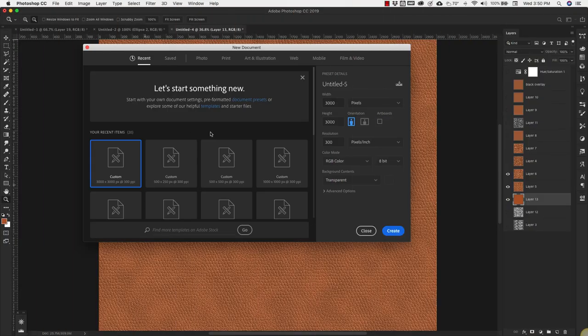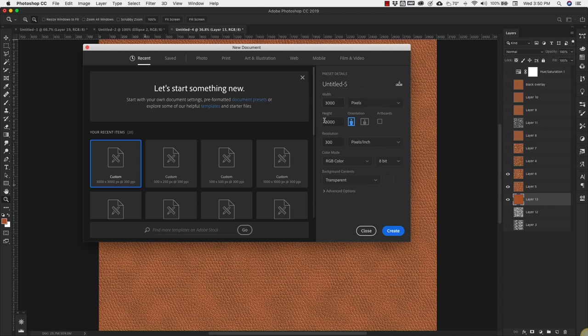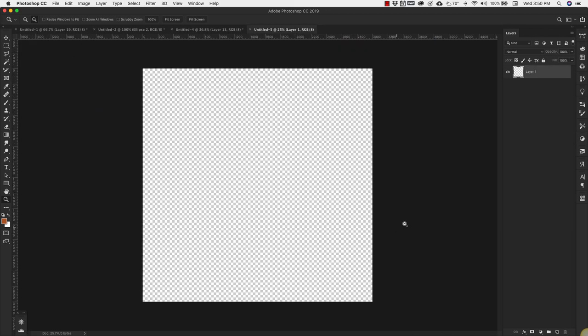We're going to start off with a new document with 3,000 pixel width and 3,000 pixel height resolution. You can take it down to 72 if you're only going to be using this for web, otherwise just keep it at 300 pixels. The background is fine at transparent or you can keep a white background. Click create.